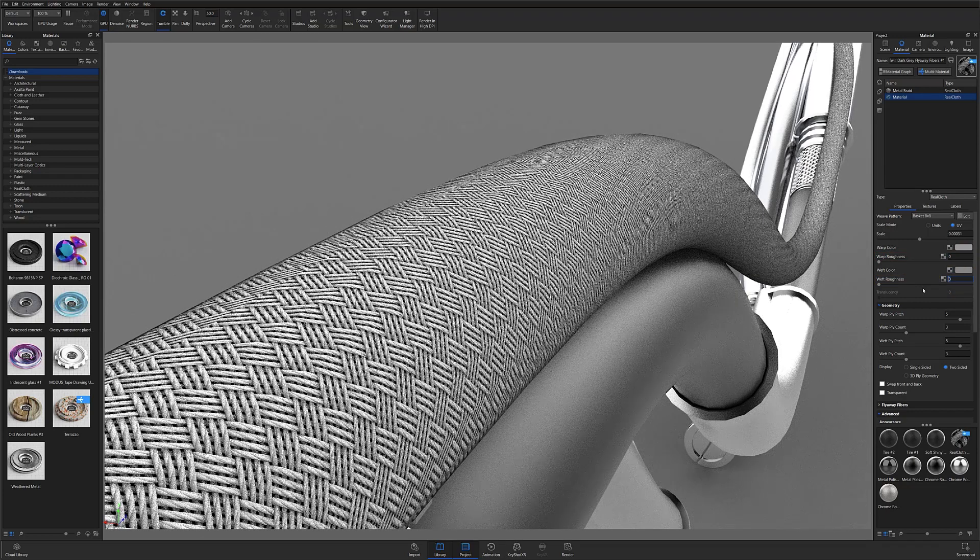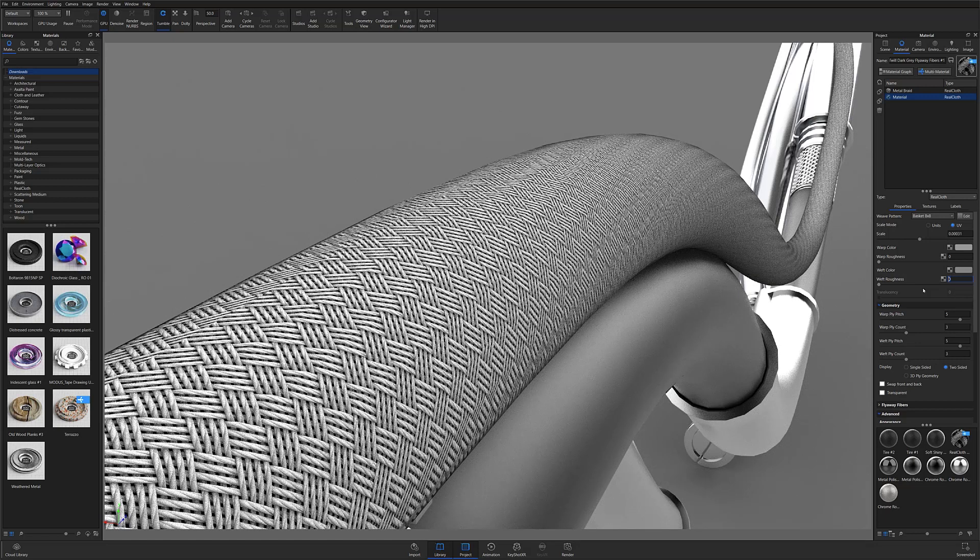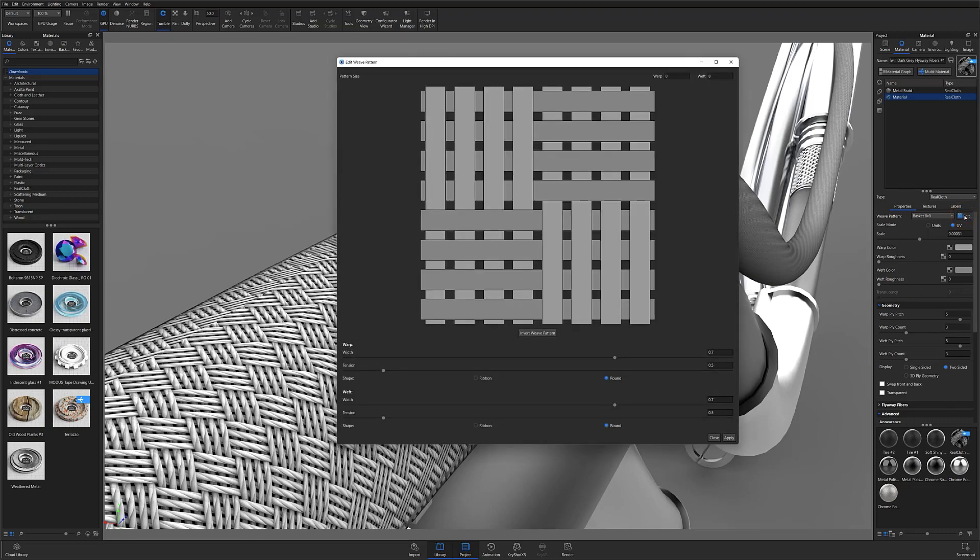At this point, it's now time to start editing the warp and weft to look more like a metal mesh than a cloth material. I'll start by opening the edit weave pattern window next to the weave pattern drop down.